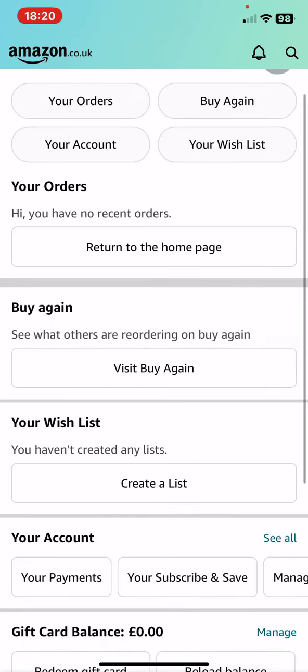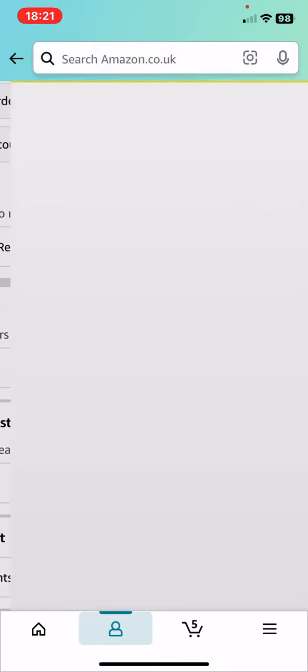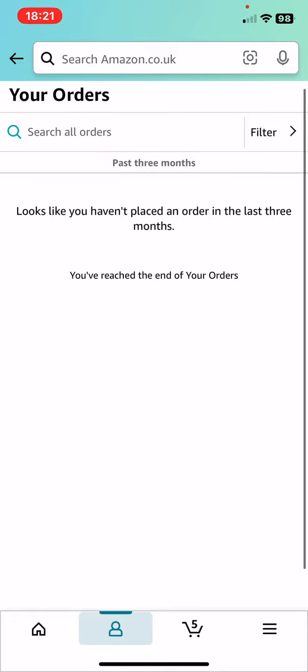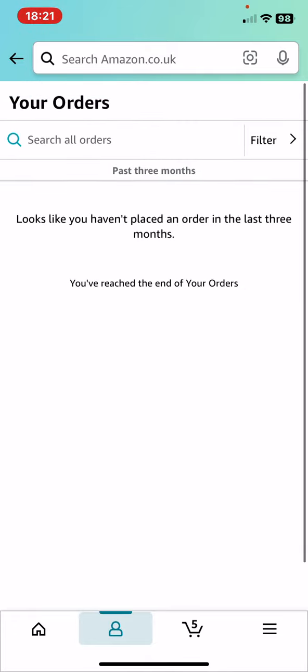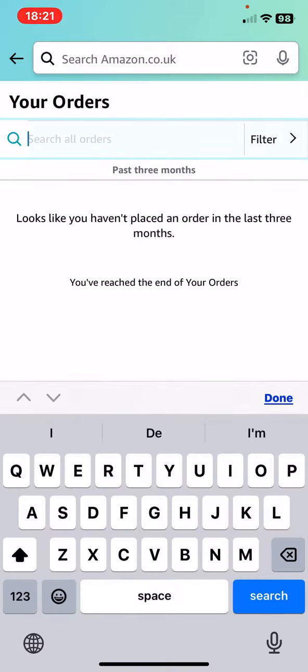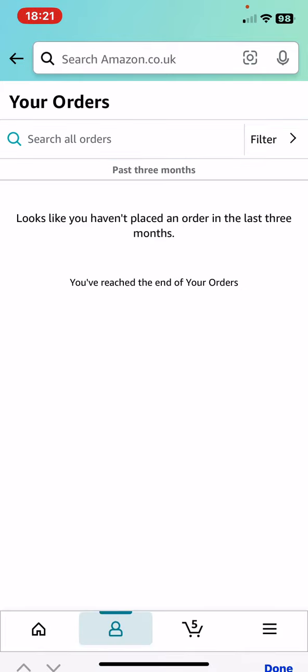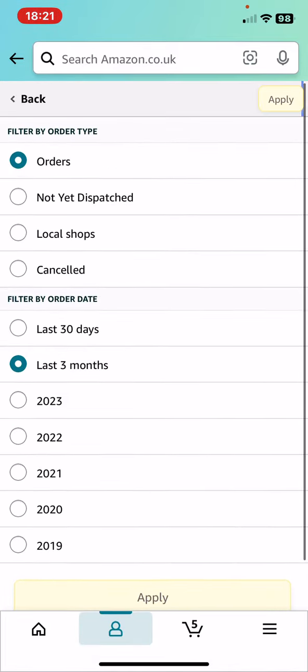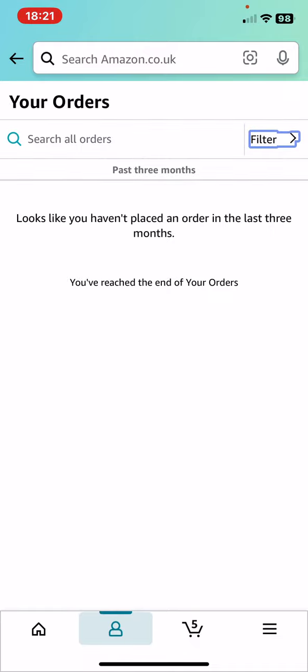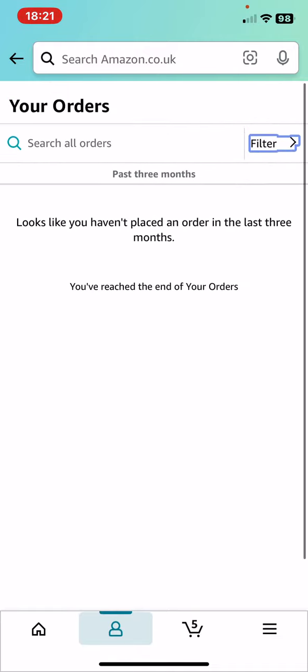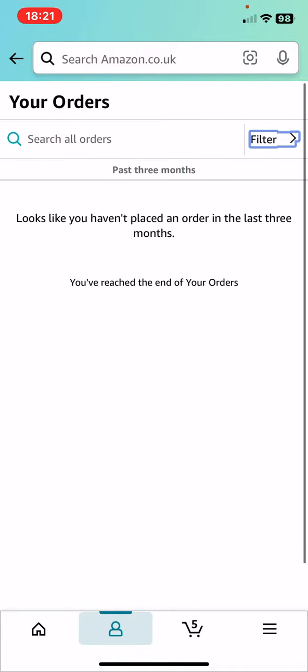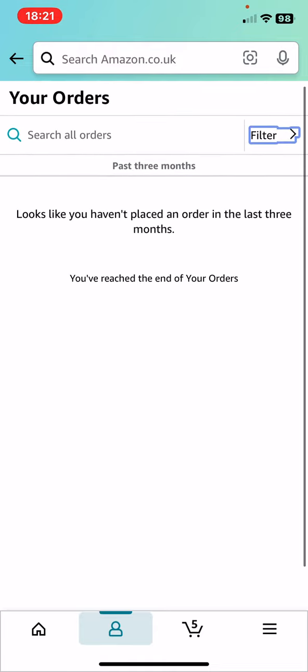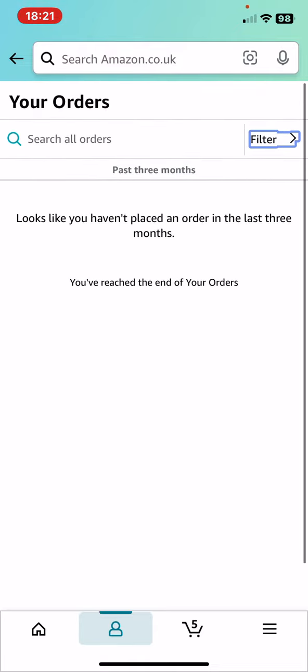And here just look for the your orders button and click on that. And as you can see, you can search within your orders or apply different filters on them, but anyways you will find all of your previous purchases here.